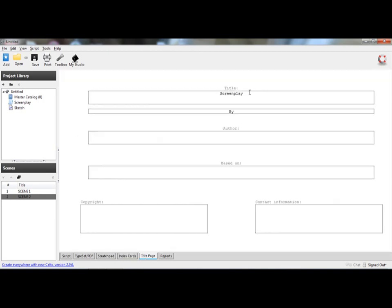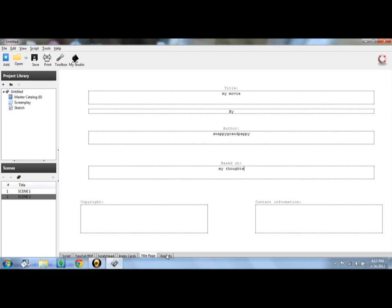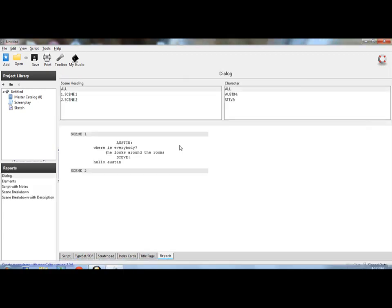And then title page, you get to describe title, screen is my movie by Snappy Grandpappy based on my thoughts. And then this is your copyright, and this is the contact information, so that way people can get a hold of you.